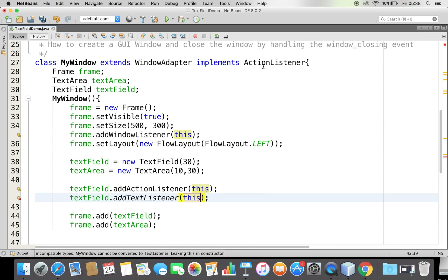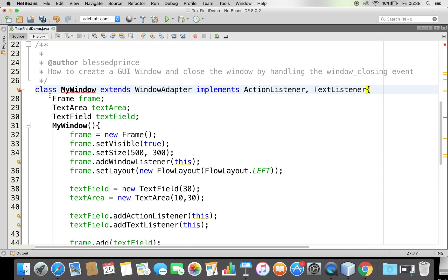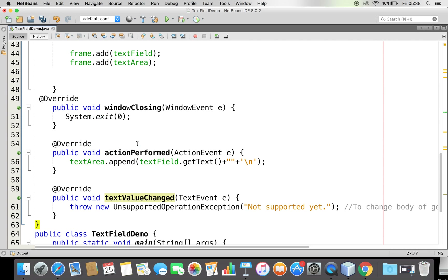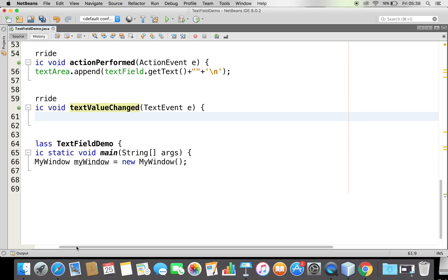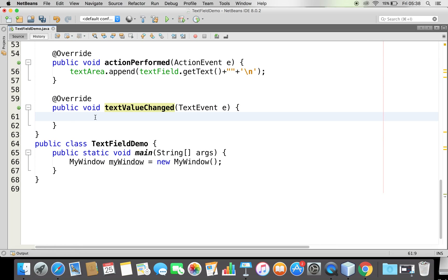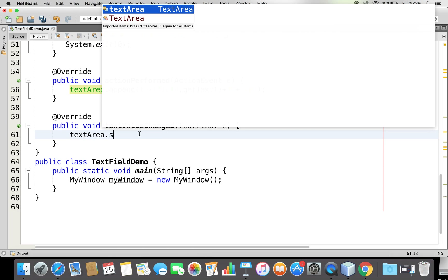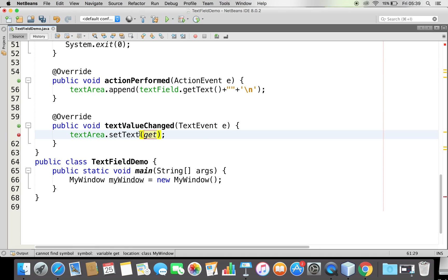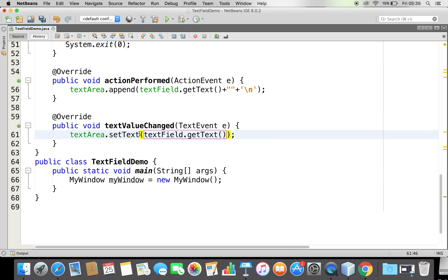To handle that, I need to implement the TextListener interface. This interface has one abstract method — textValueChanged. I'll override that method. Now whenever changes happen in my text field, since it is registered to listen, it will invoke textValueChanged. Inside I'll say textArea.setText(textField.getText()) to display the current text in the text area.